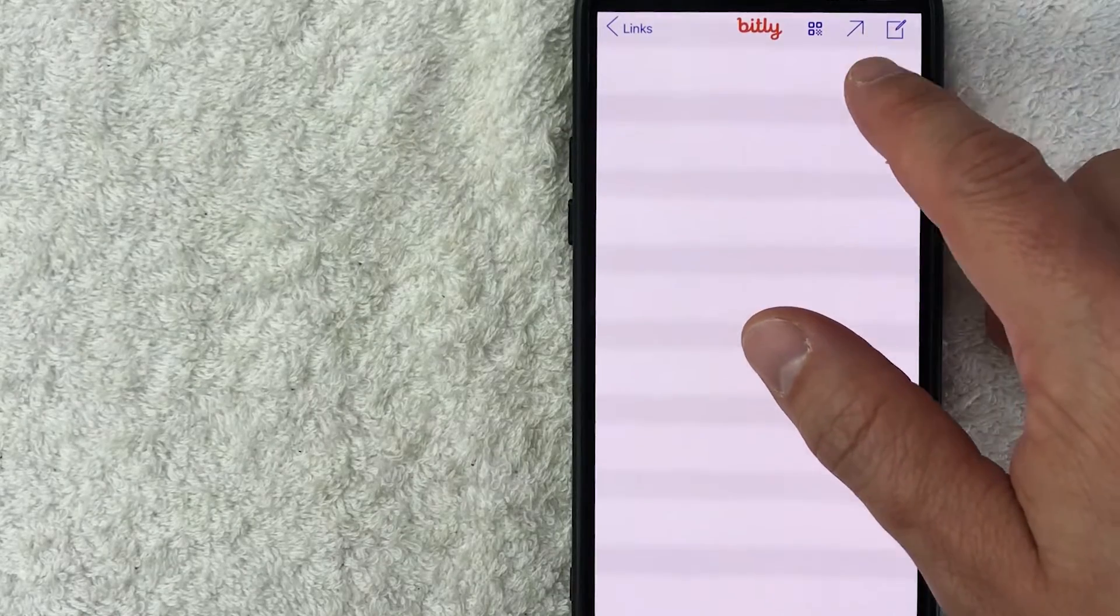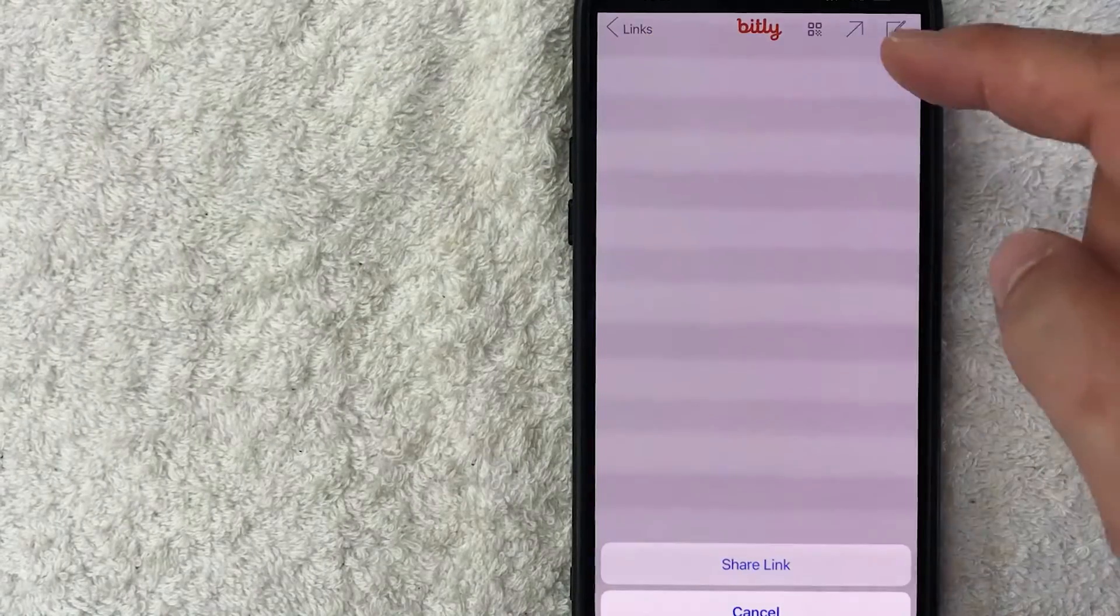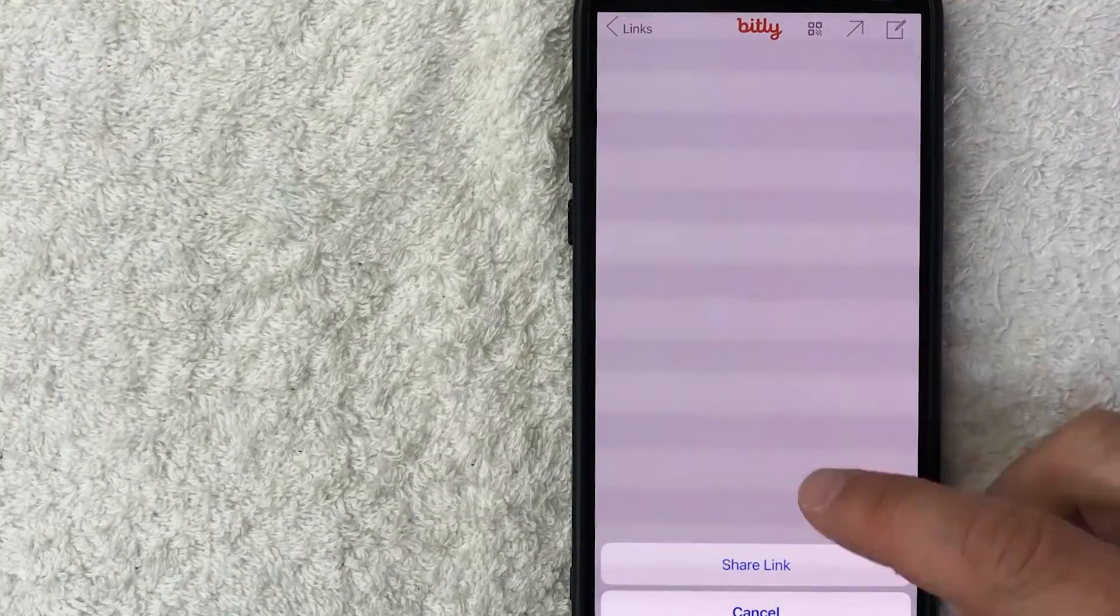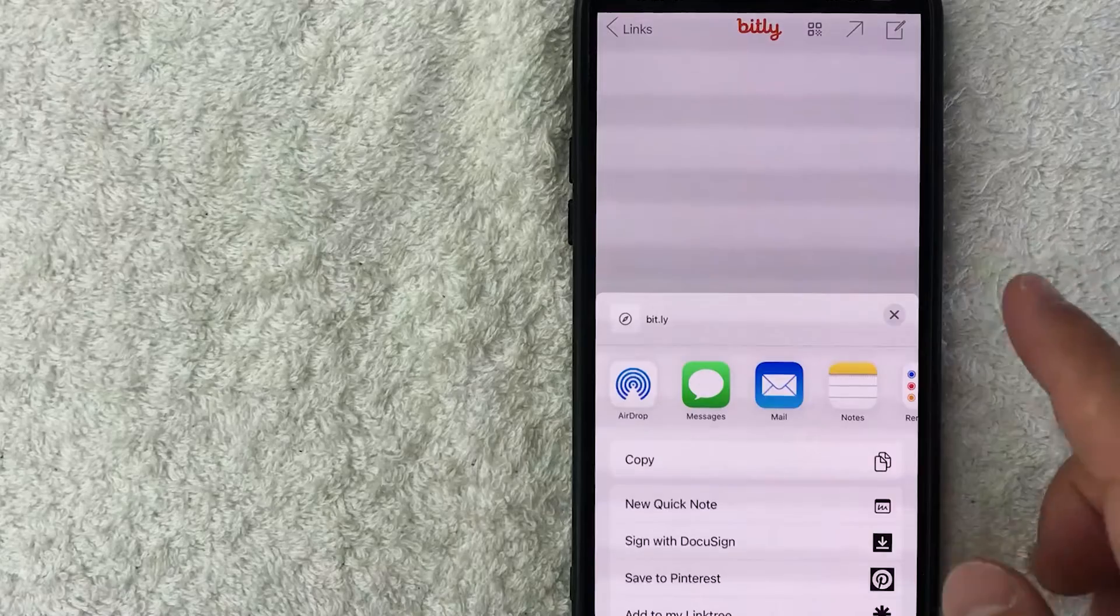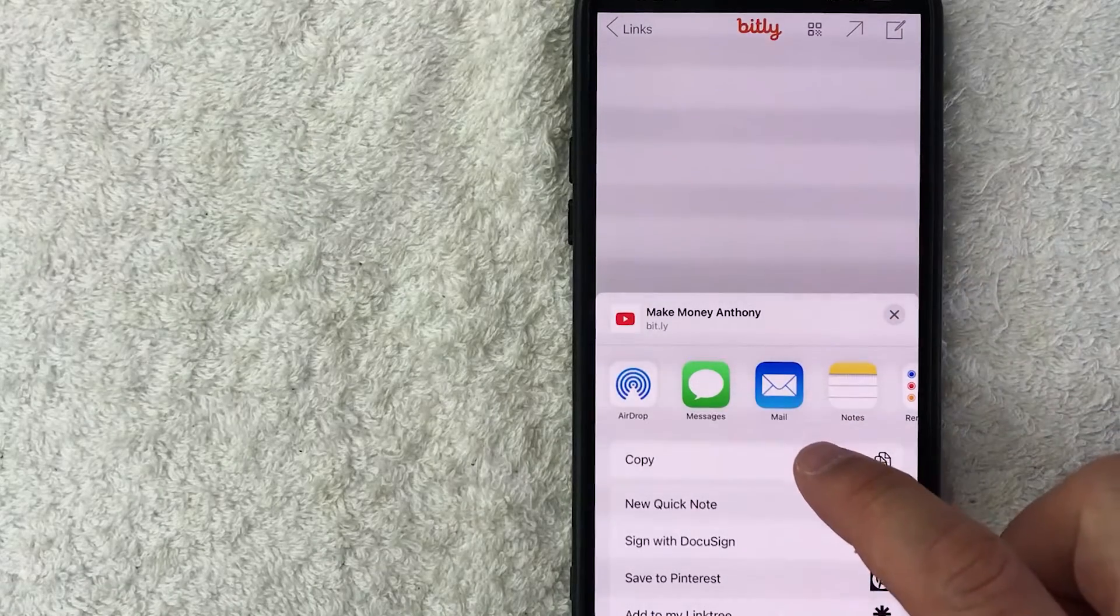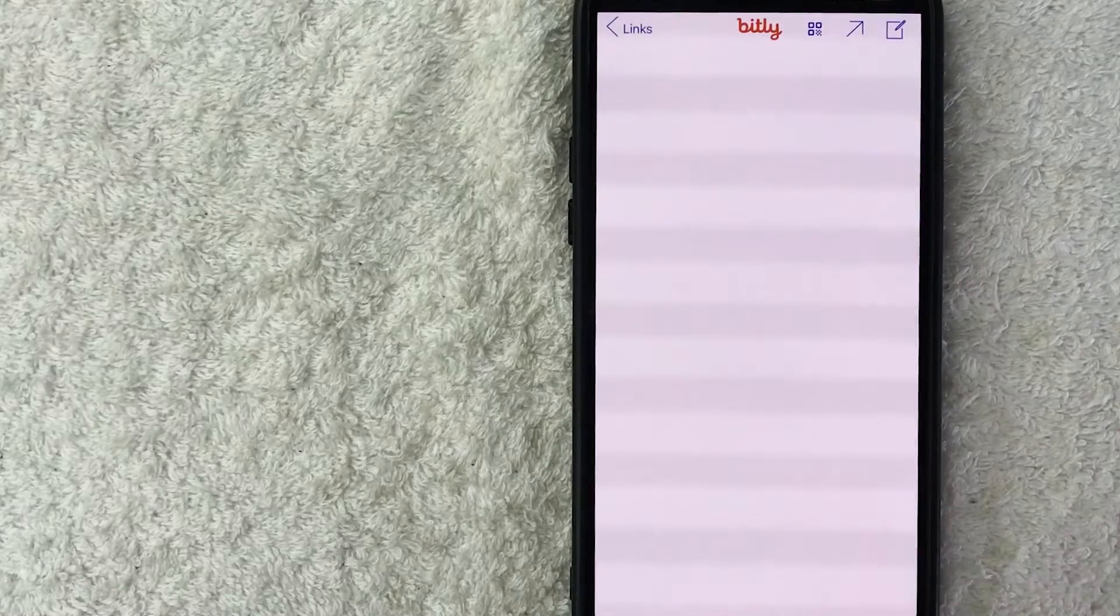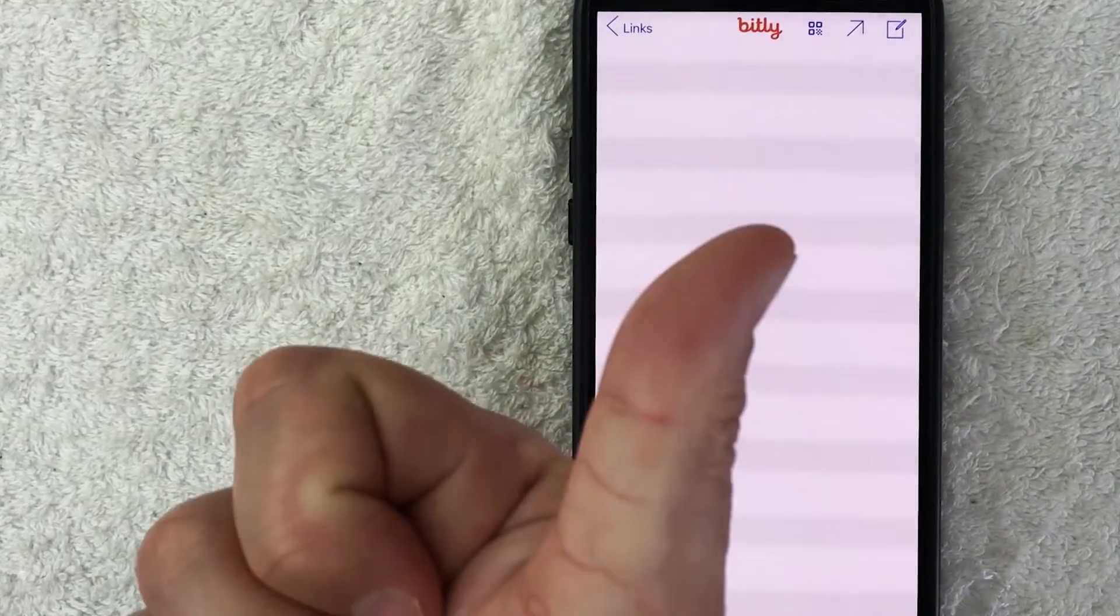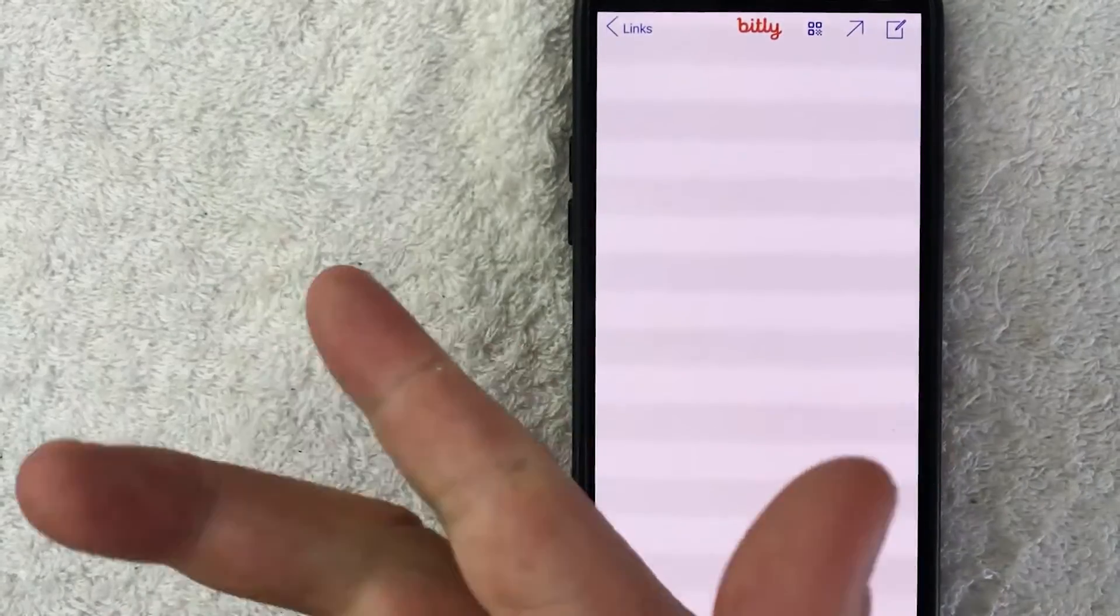And all you're going to do is just click on this upward pointing arrow. Once you do that, you're going to get this option to share link. Once you do that, you can go ahead and just copy it to your clipboard like so. And now you can go ahead and paste that shortened Bit.ly link into your social media, to an email, or however you normally share your links.